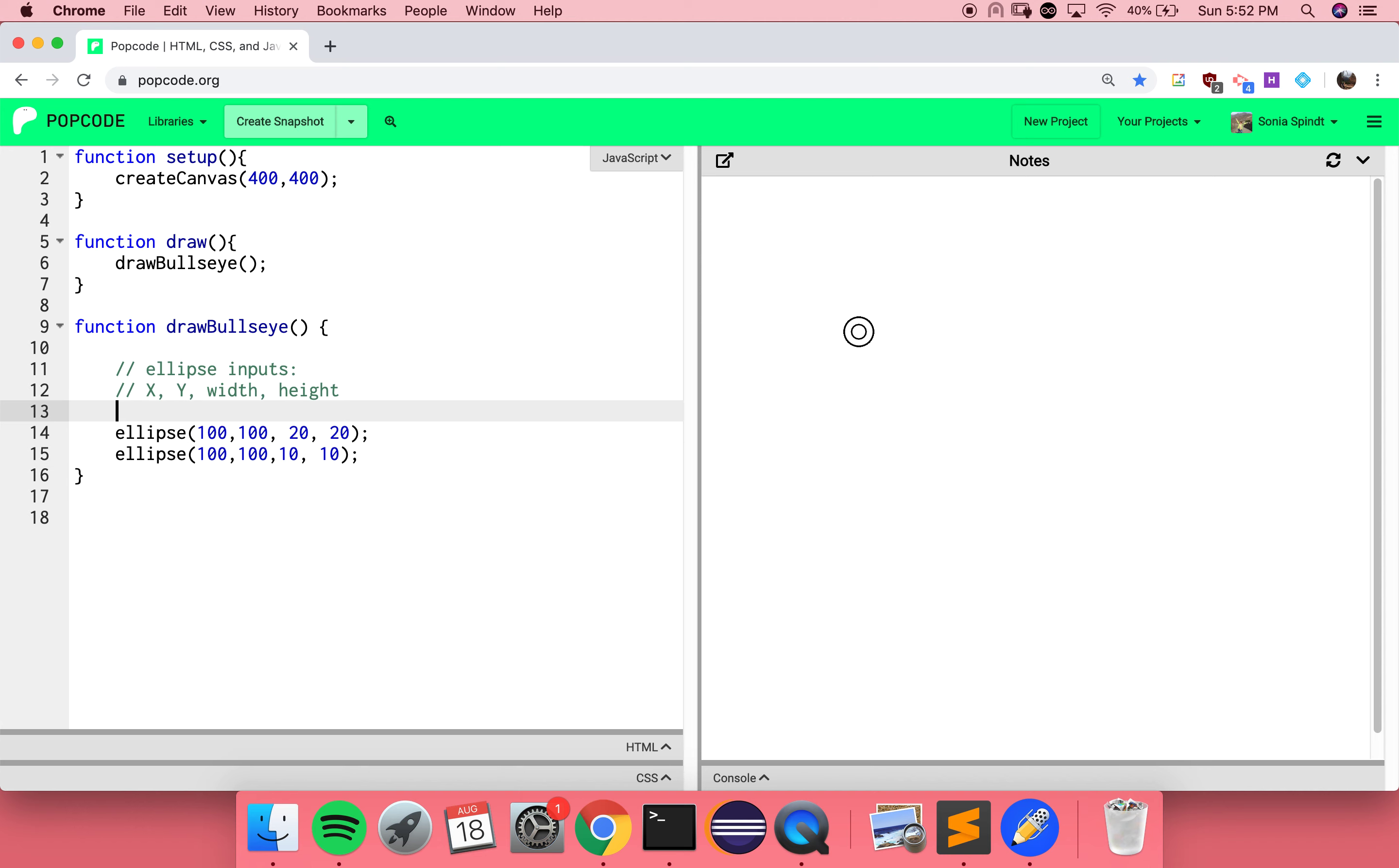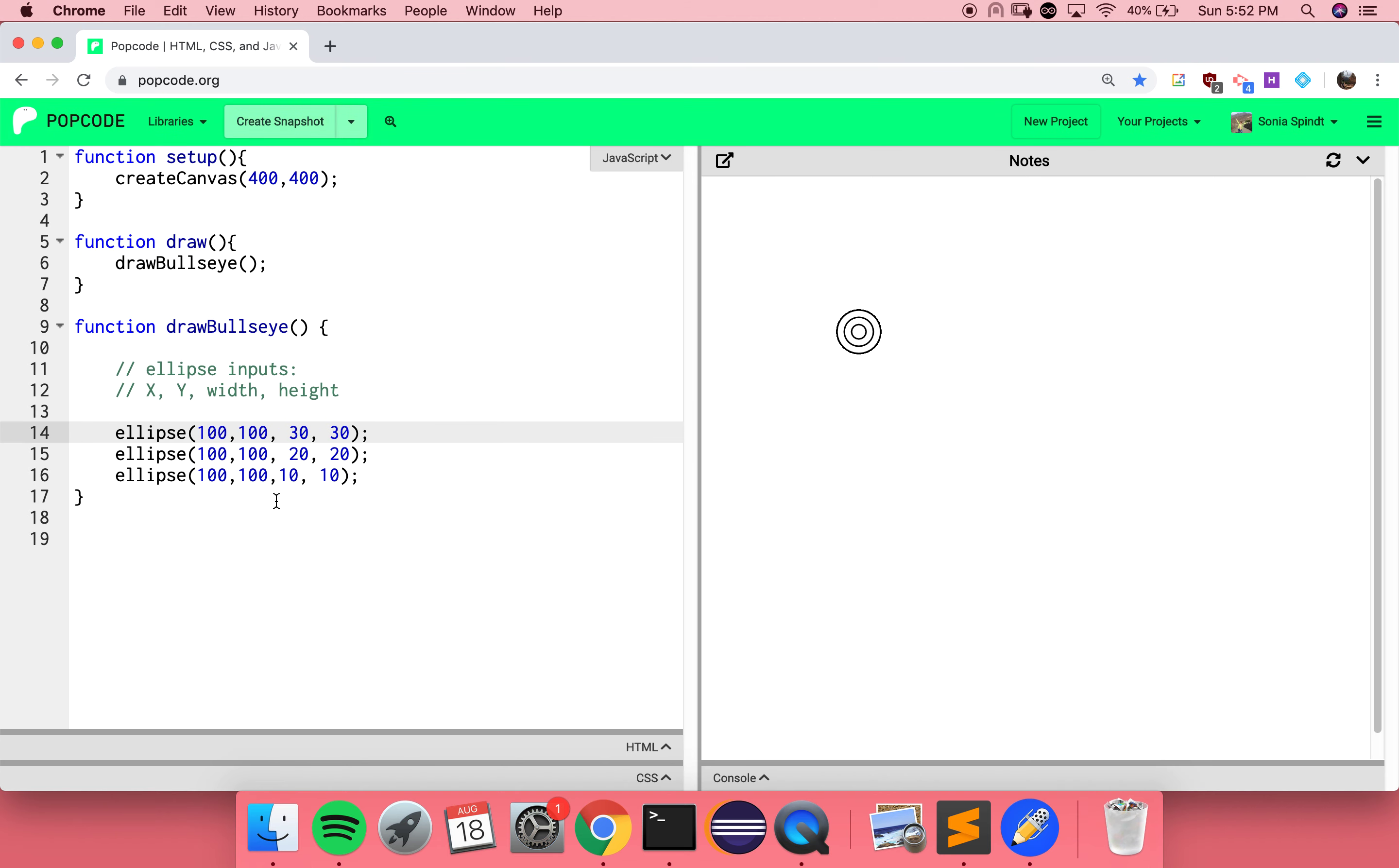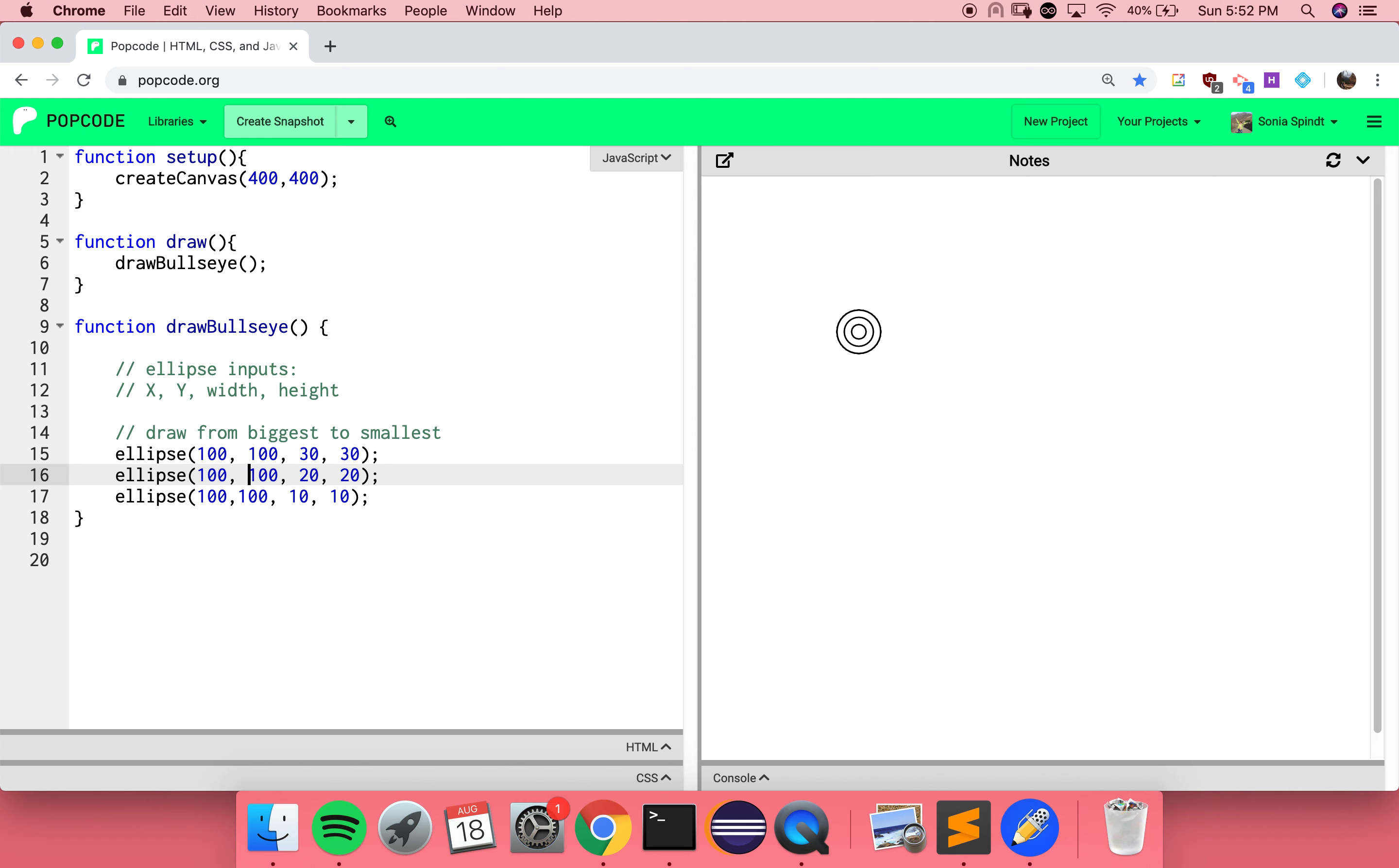So I guess I can call another one. And then I guess I'm going to leave a little comment, draw from biggest to smallest, just so I can remember. Beautiful. I love your use of comments. It's always great to include them if you need to remember something for later. And I also love that you've picked up on the fact that order matters when you're drawing here.